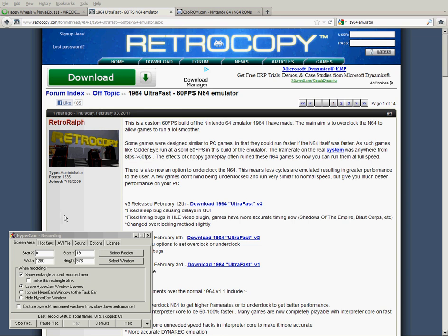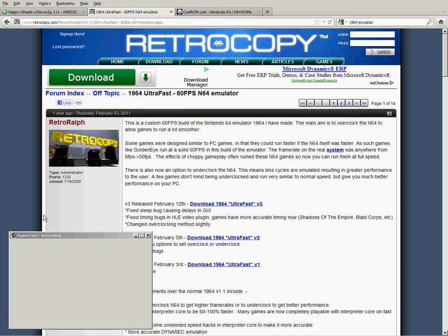Alright everybody, this is a tutorial on how to get the emulator for the Nintendo 64 that I use in my videos.